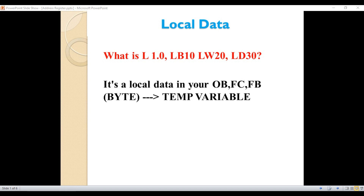When we say local data, this is a temporary variable on our OB, FC, or function block. When we say a local variable, it is a variable that's created on our OB, FC function, or function block. We will see this in our programming, so it will be clear and easy to understand.